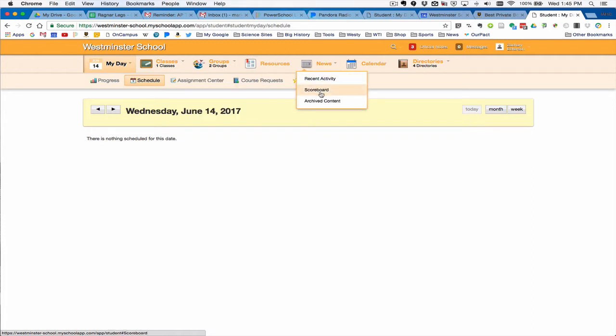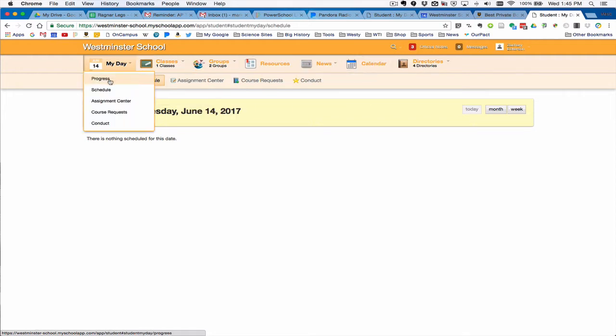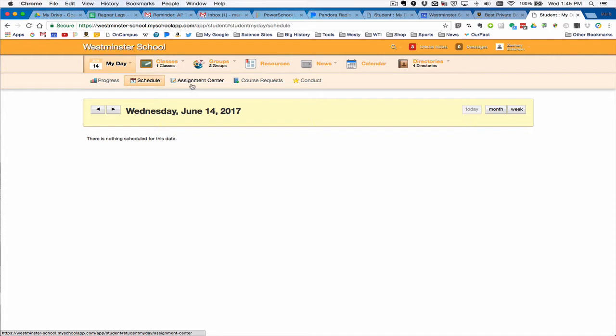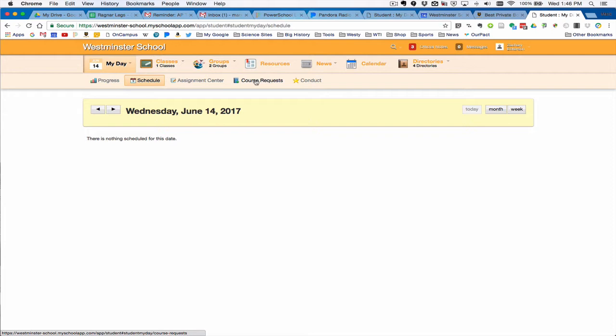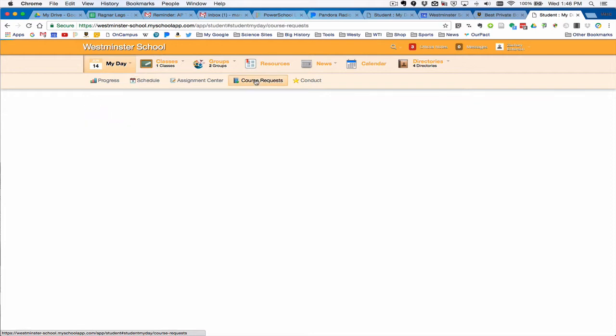Your calendar and your schedule, including your assignments and your daily schedule, will be in this space. But this tab here is the one we're going to be looking at today, which is course requests.